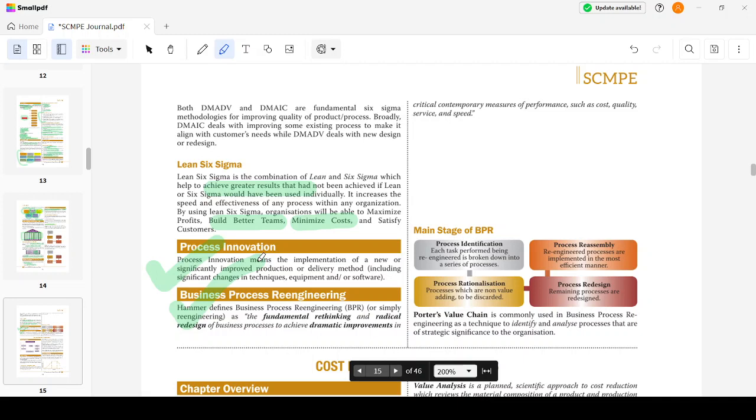Business Process Reengineering steps include: first, identification, then rationalization which means discarding non-value added processes, then redesigning the entire process by having value-added activities, and finally reassembly where reengineered processes are implemented. Porter's Value Chain is commonly used in BPR as a technique to identify and analyze processes that have strategic significance to the organization as a whole.